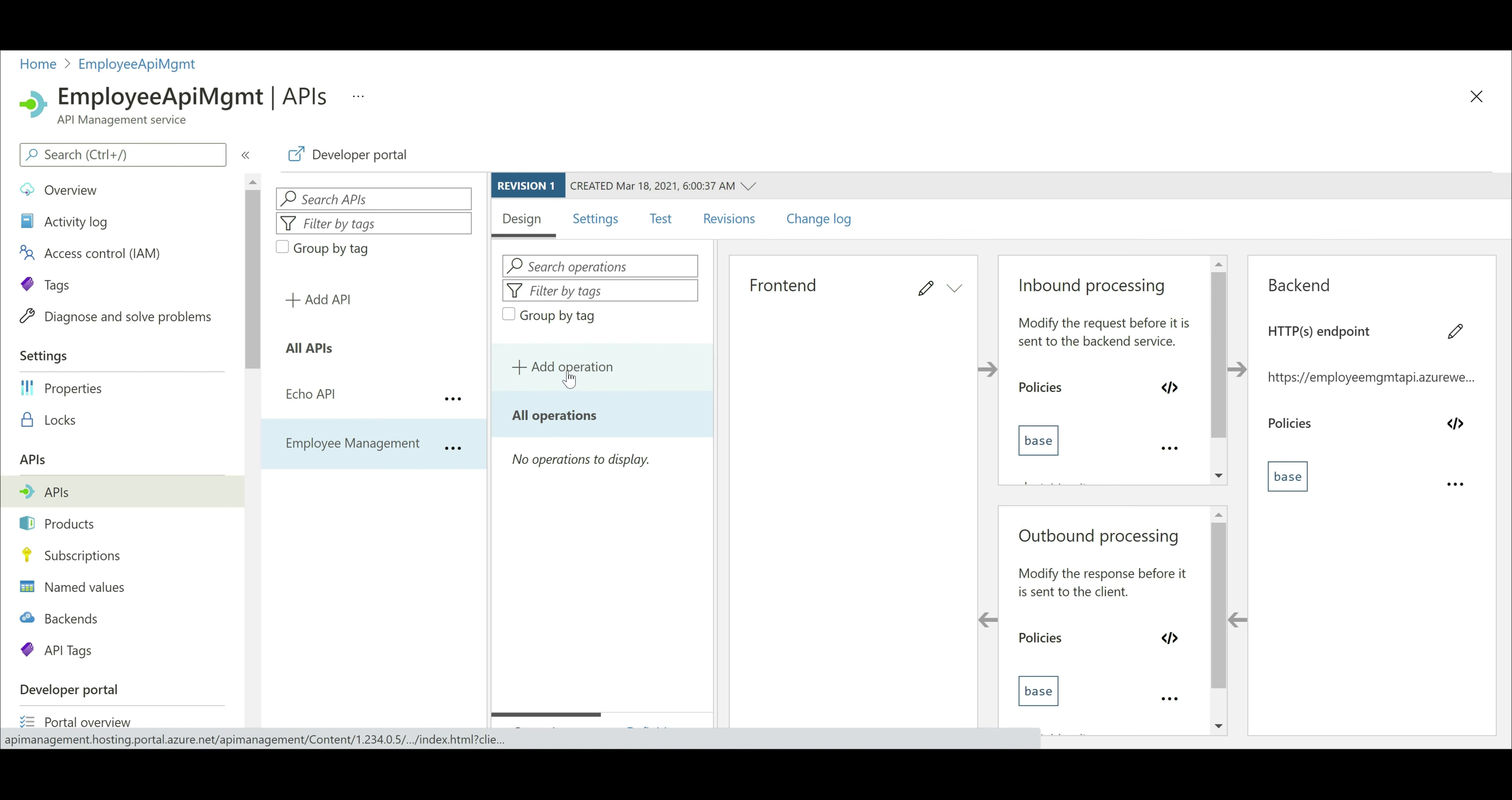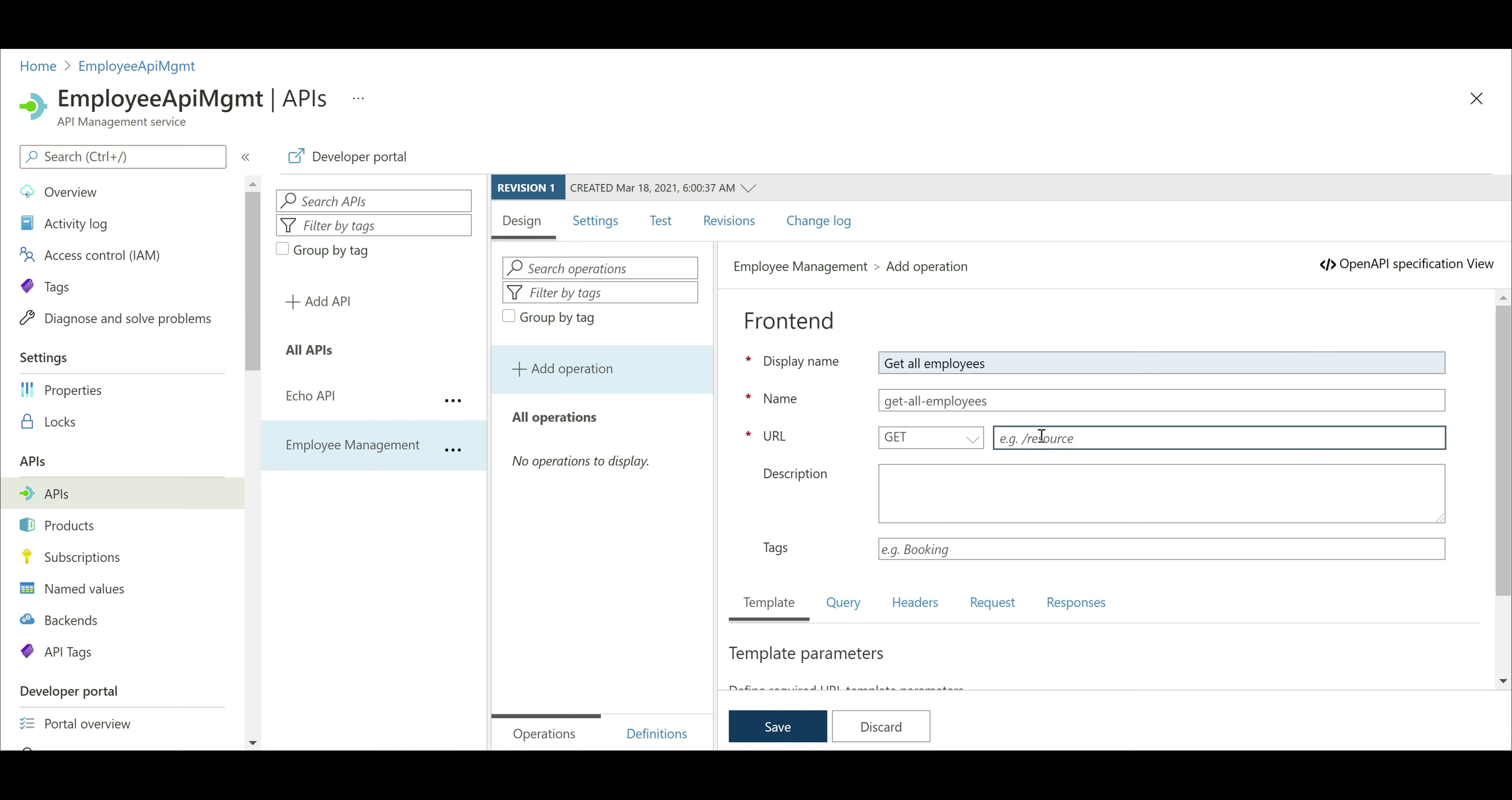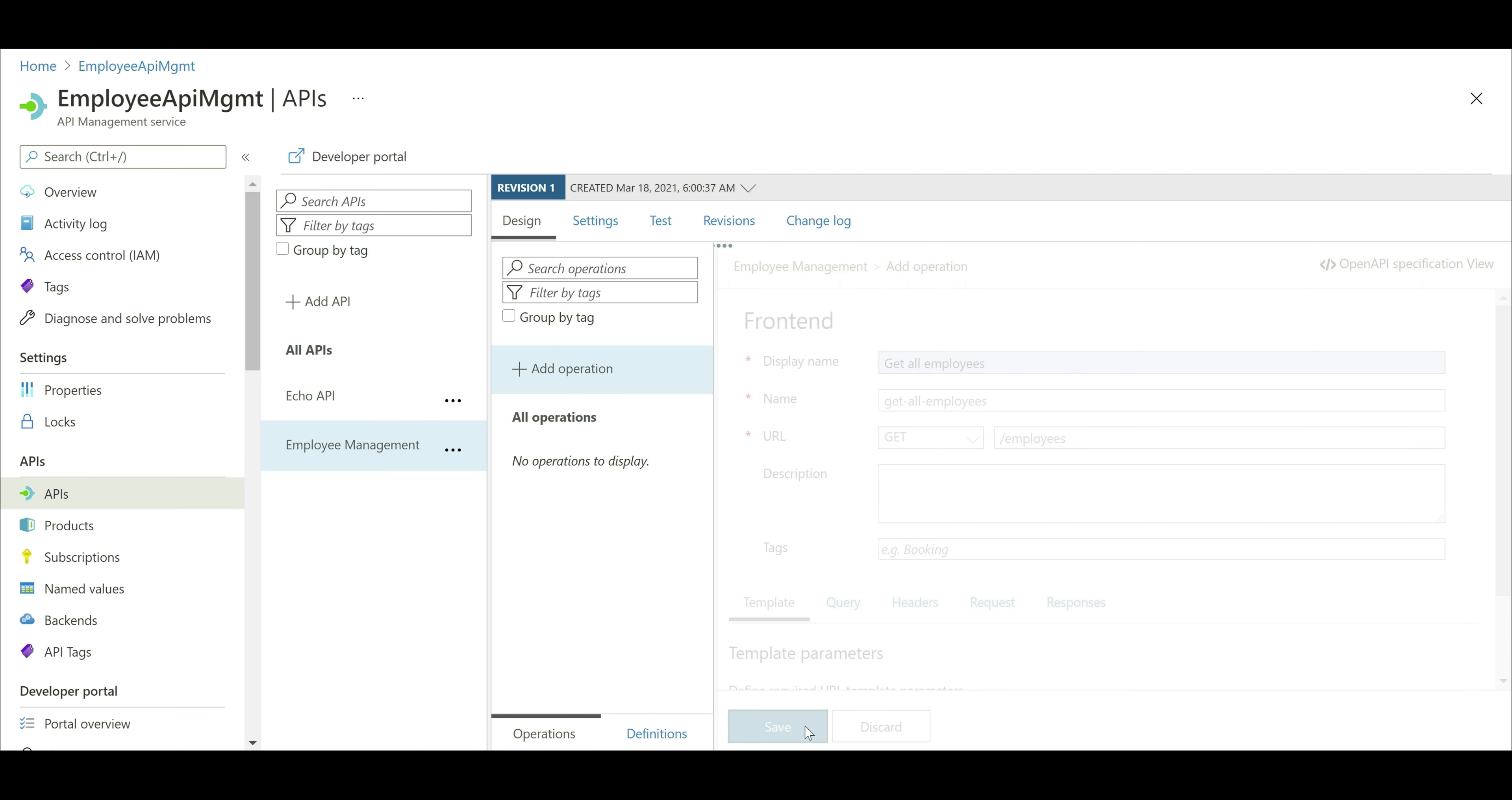For that, click on this link here, add operation. Provide a display name for the operation, let's call this get all employees. We want to issue a get request and the list of all employees are available at this URI slash employees. You can also provide a description if you want to, and then click save.